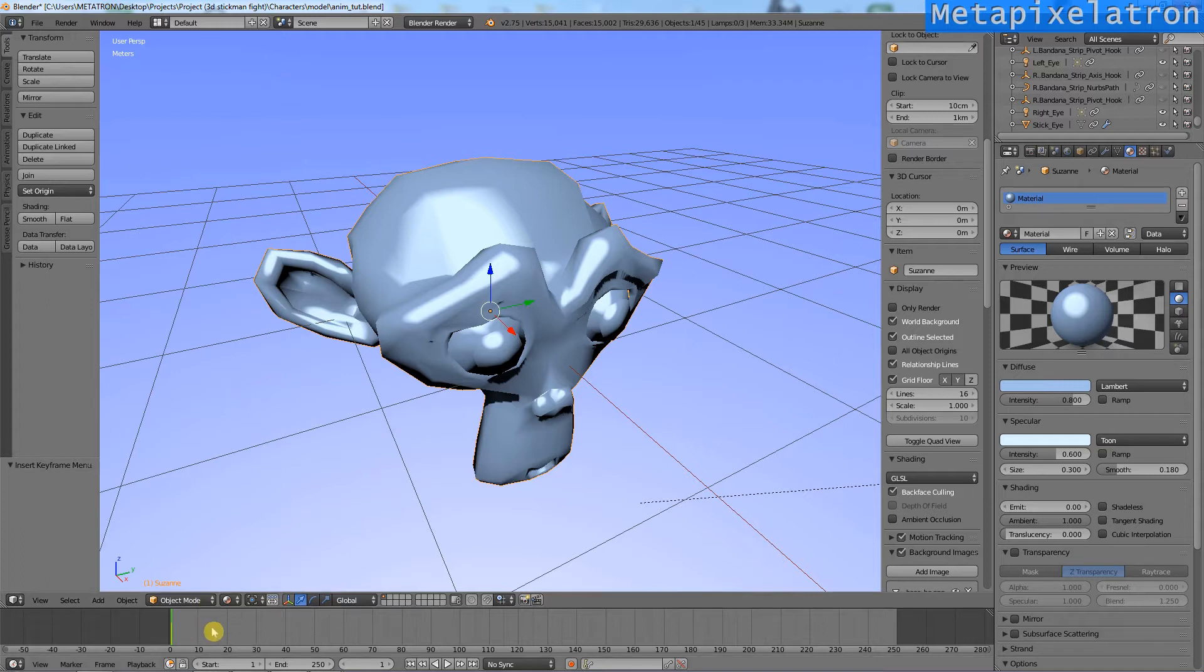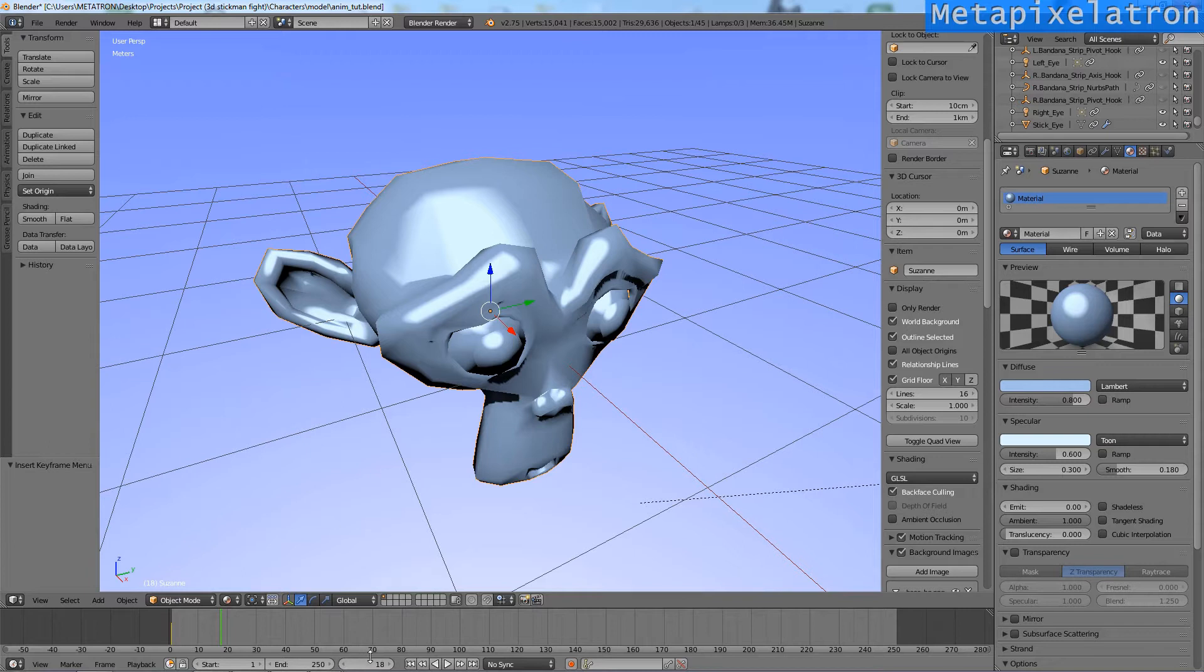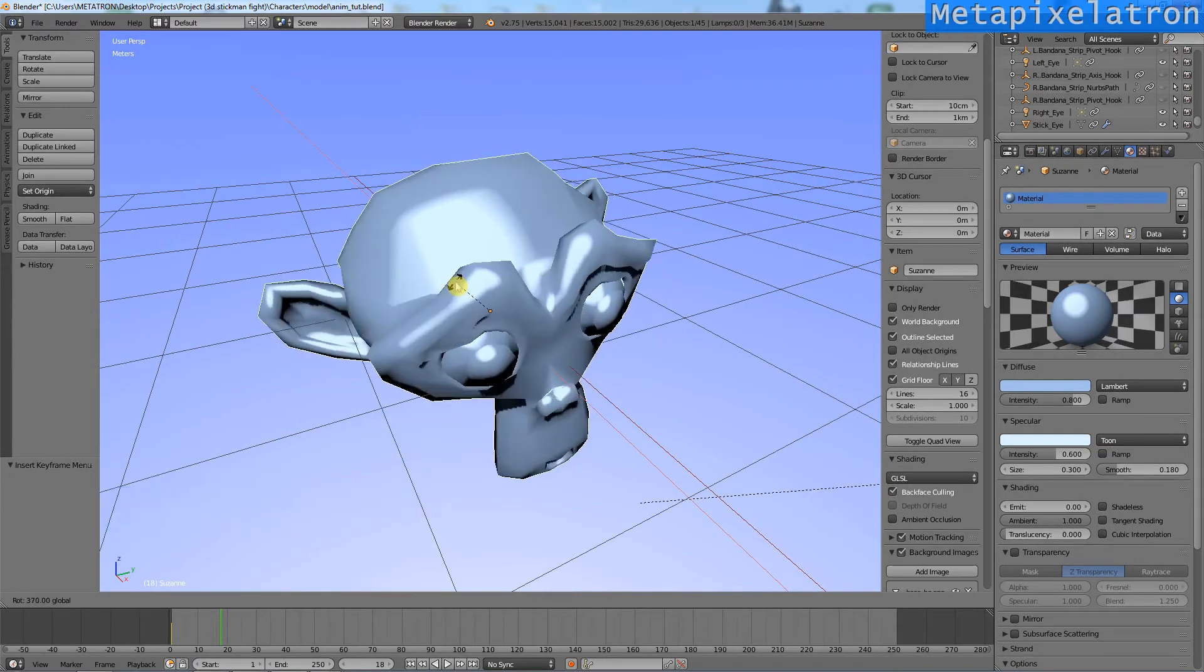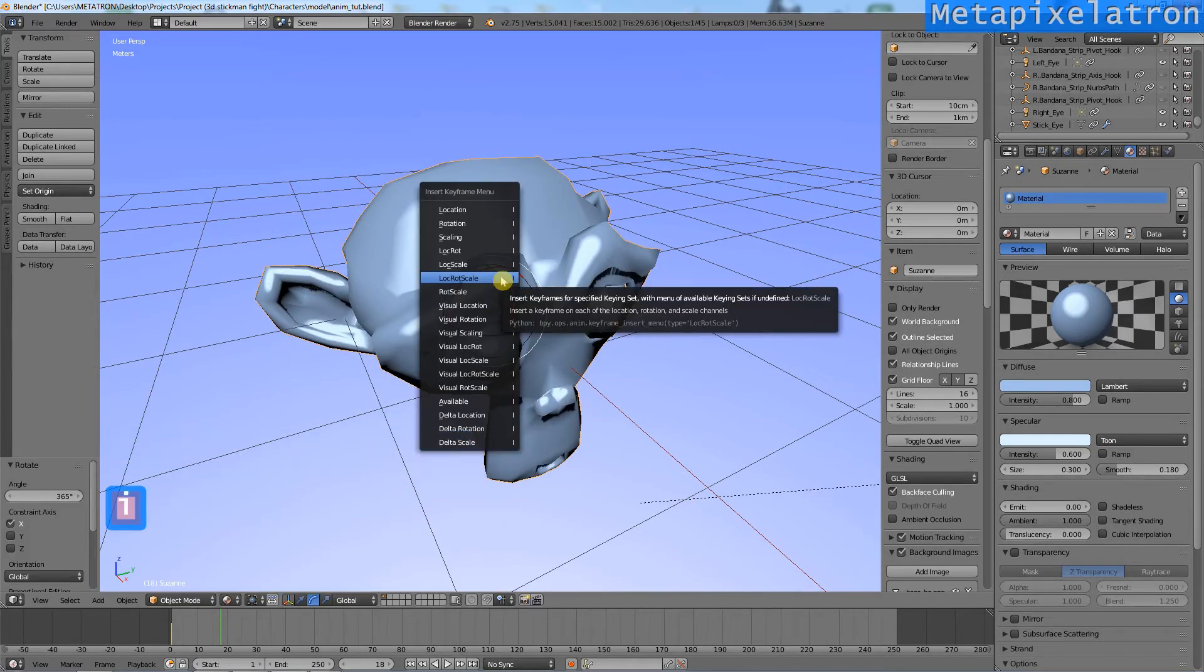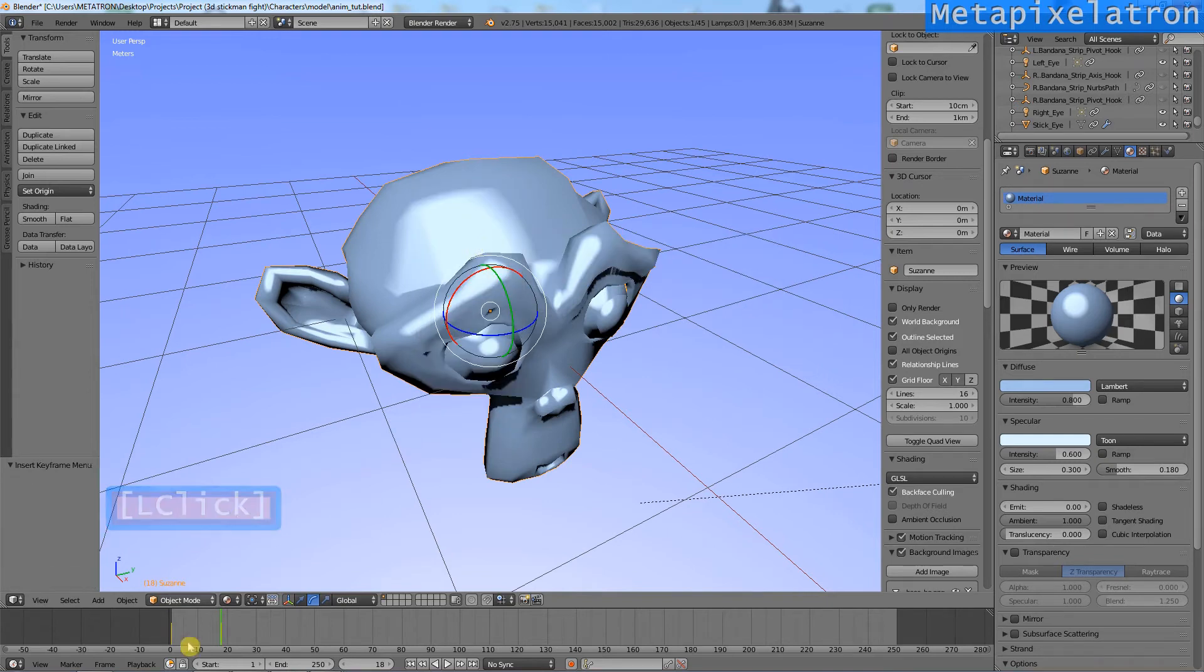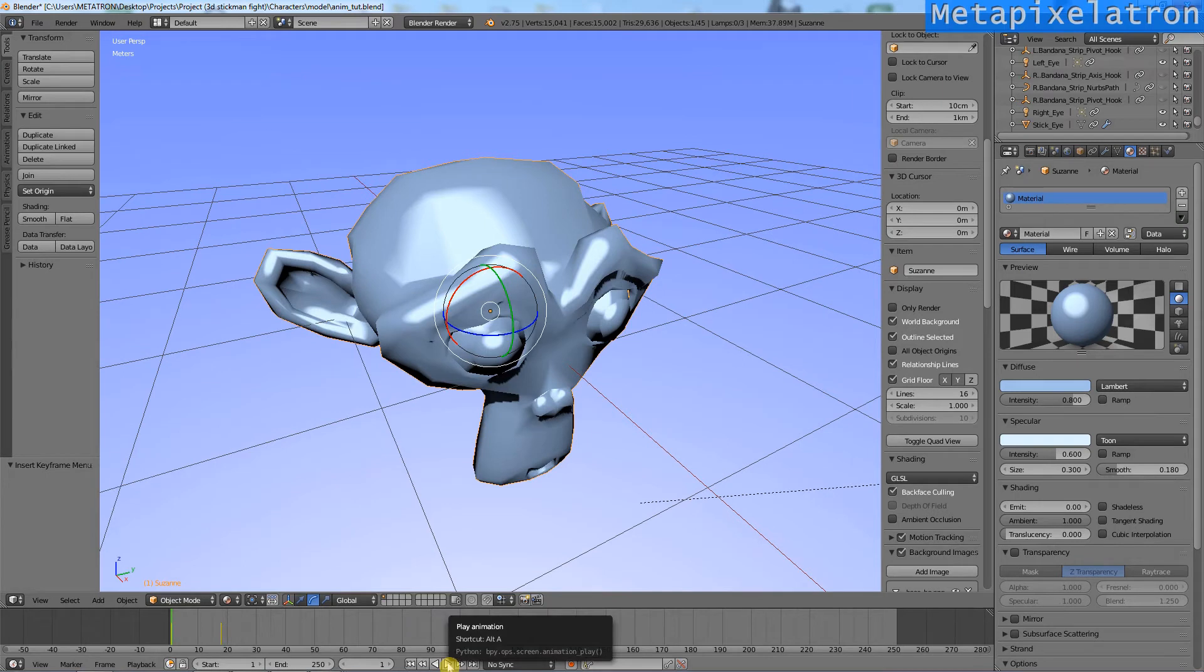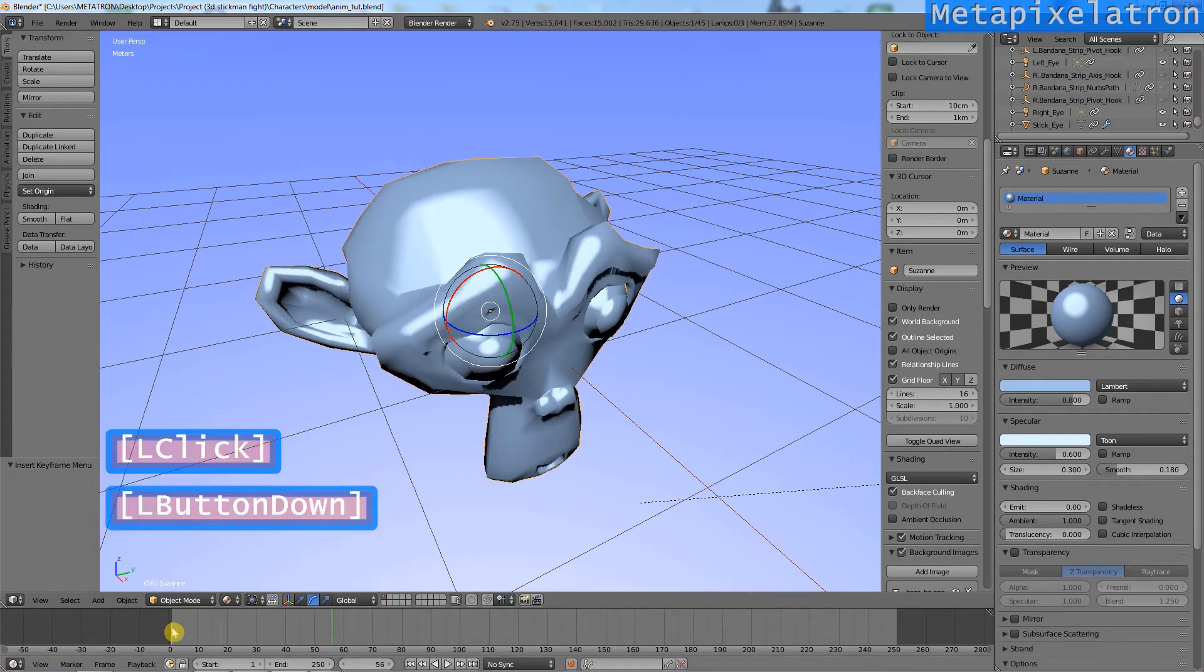Now, I will select frame 18 in the timeline. With the rotation tool selected, I will make Suzanne do a 360 degree flip. Press I and add a rotation keyframe. If I play it, you can see Suzanne is not doing the flip.